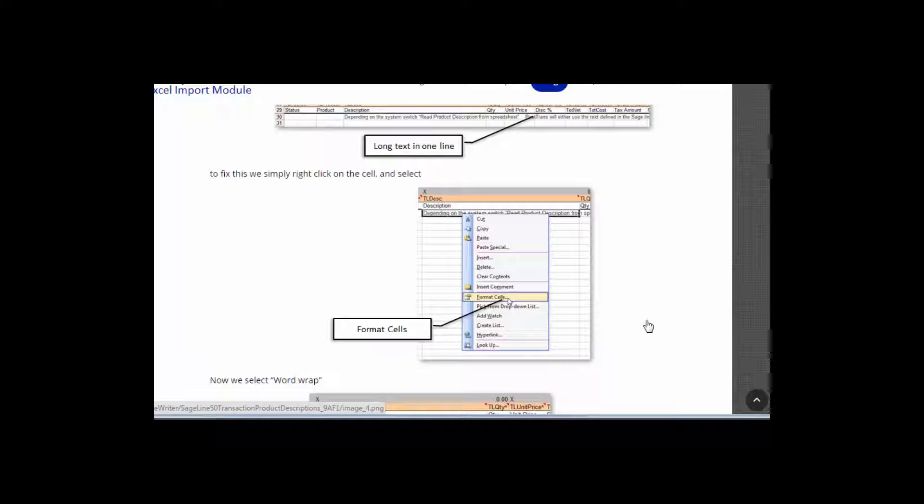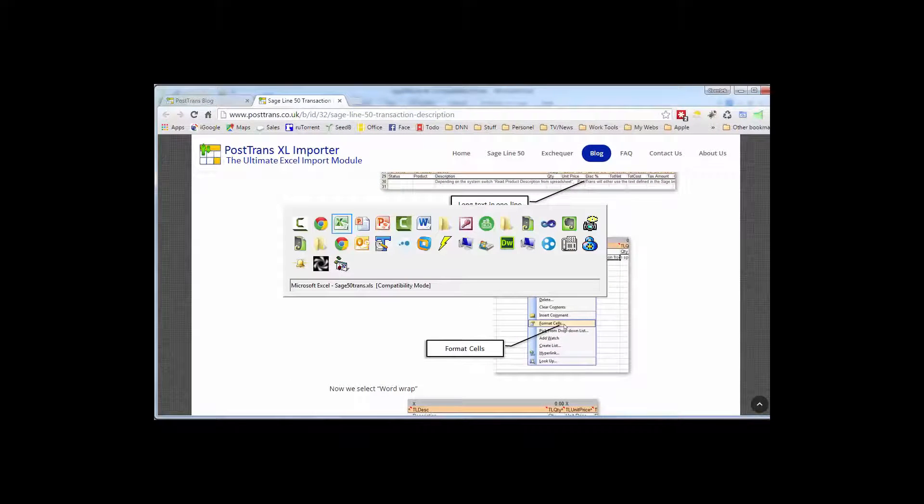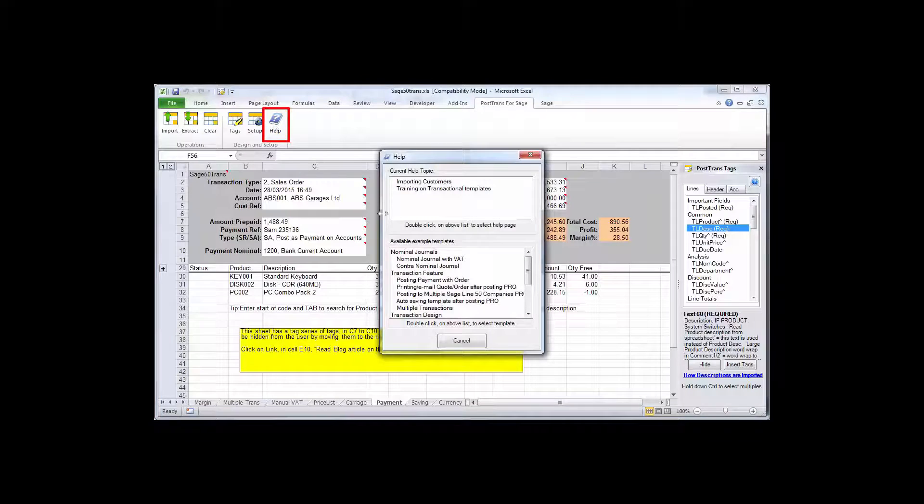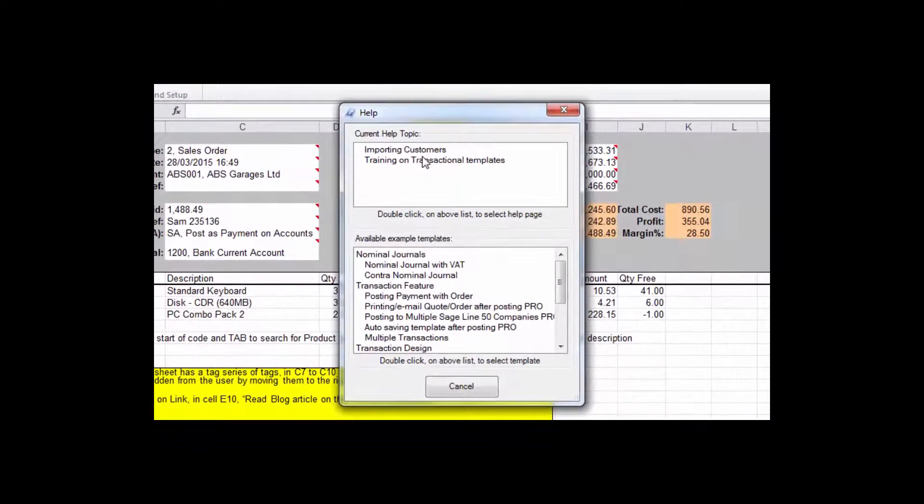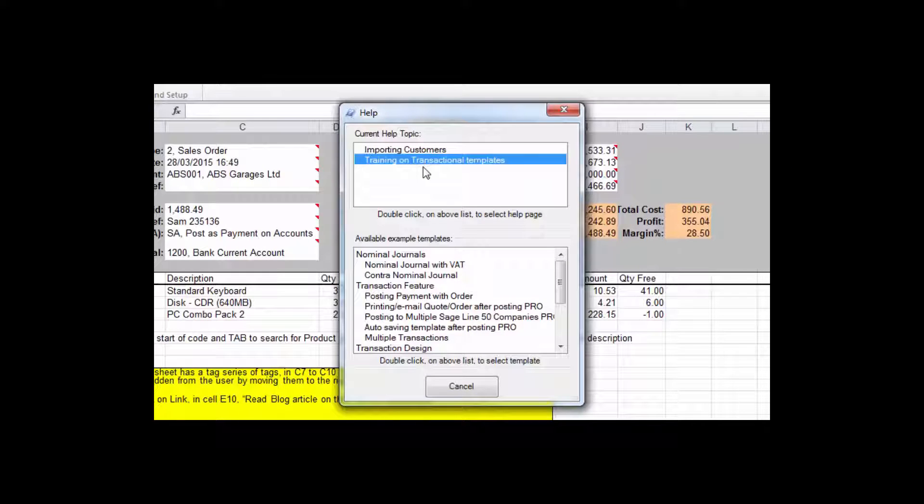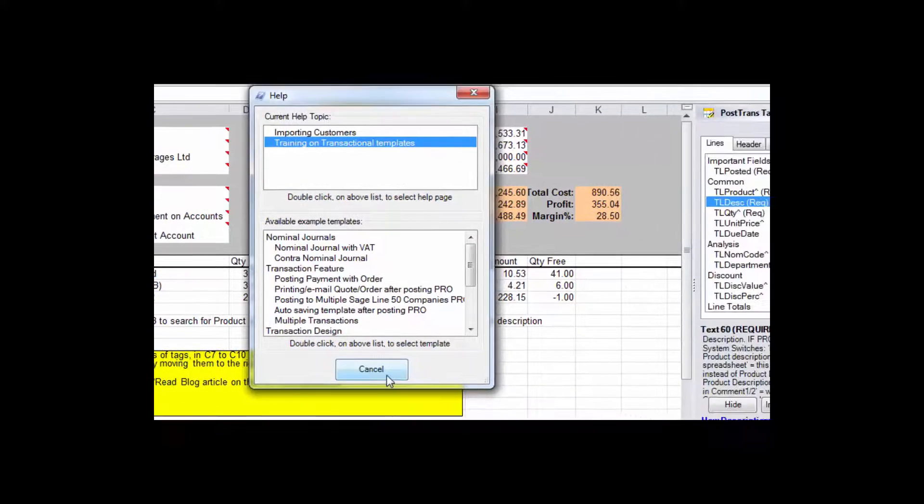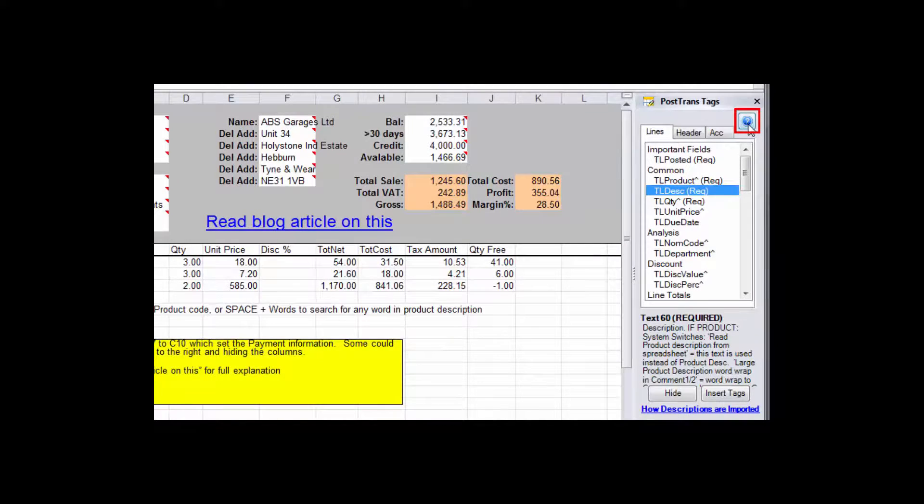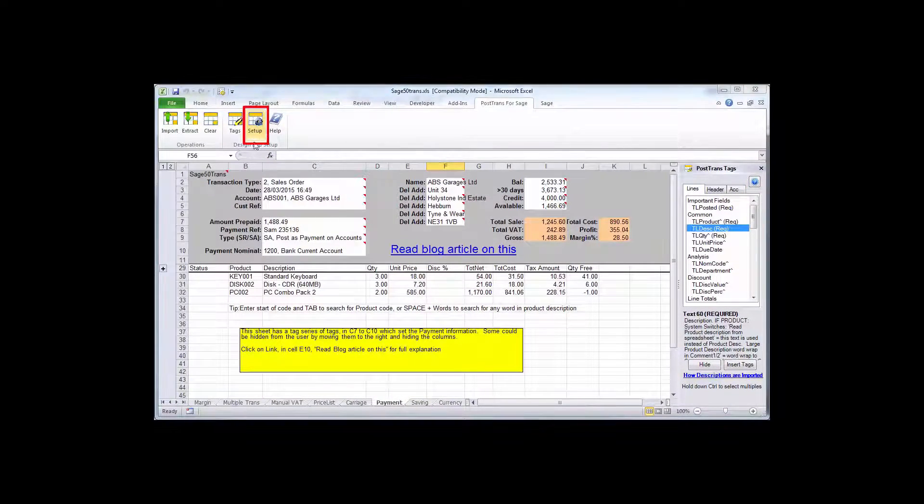And the many different options maybe in system setups alter the behavior of that tag. So hopefully that will help. Also we have the help button itself on the button bar which takes you to a kind of a context sensitive help and also takes you to the training page which explains how to manipulate and alter that template.